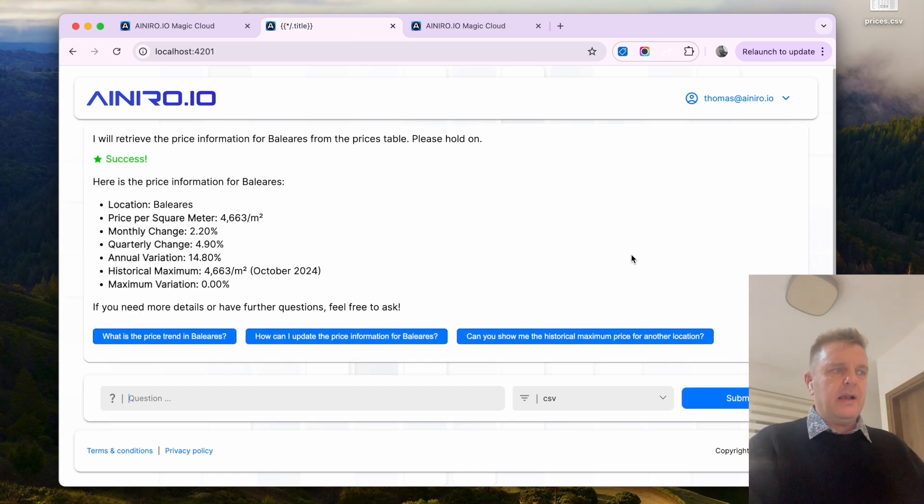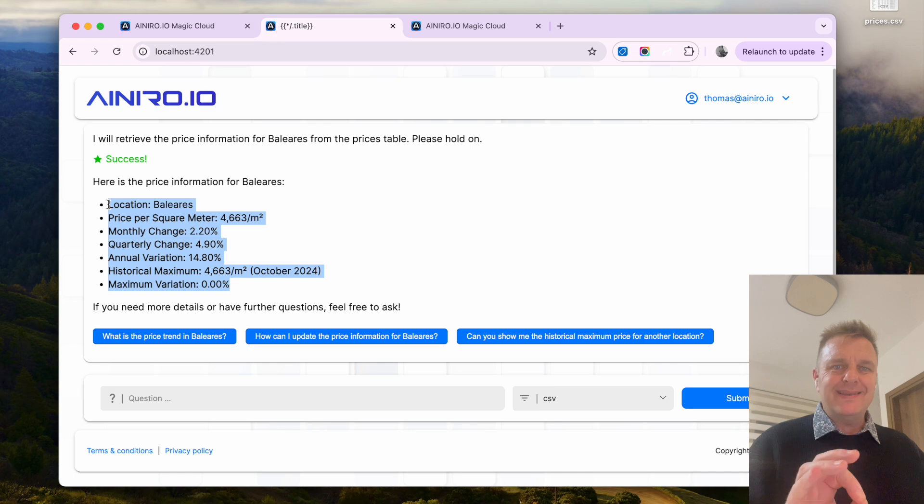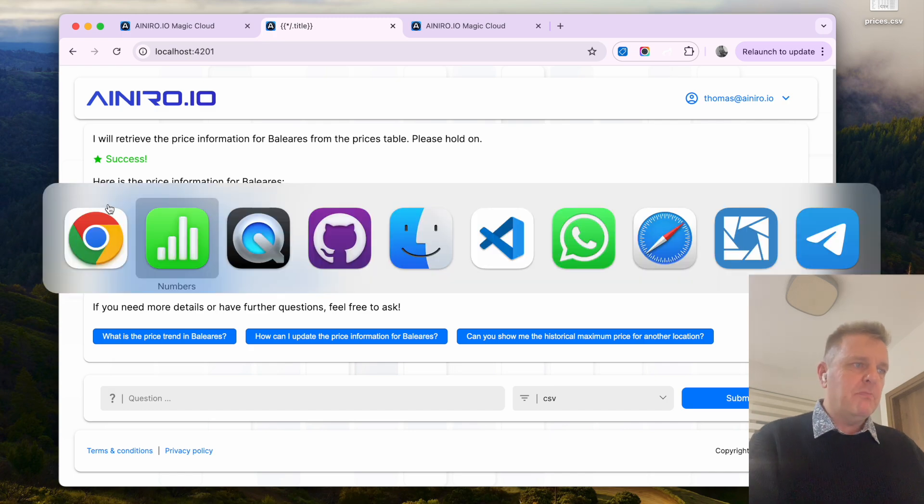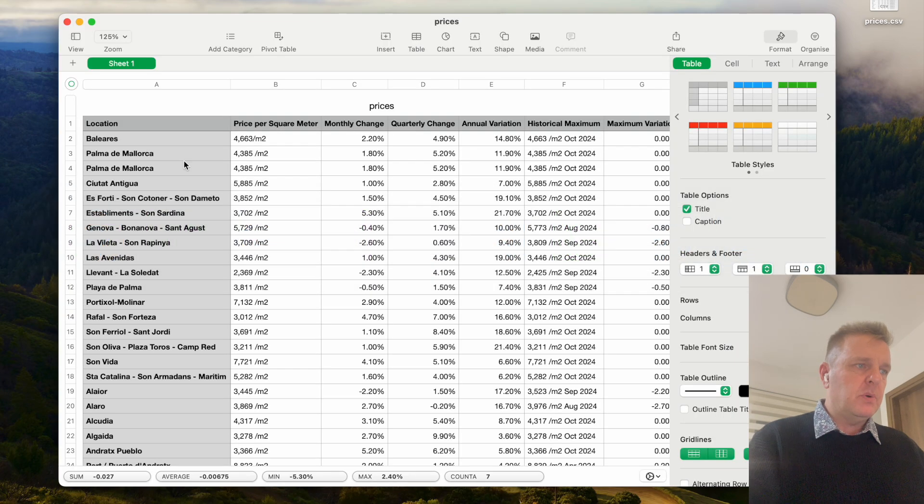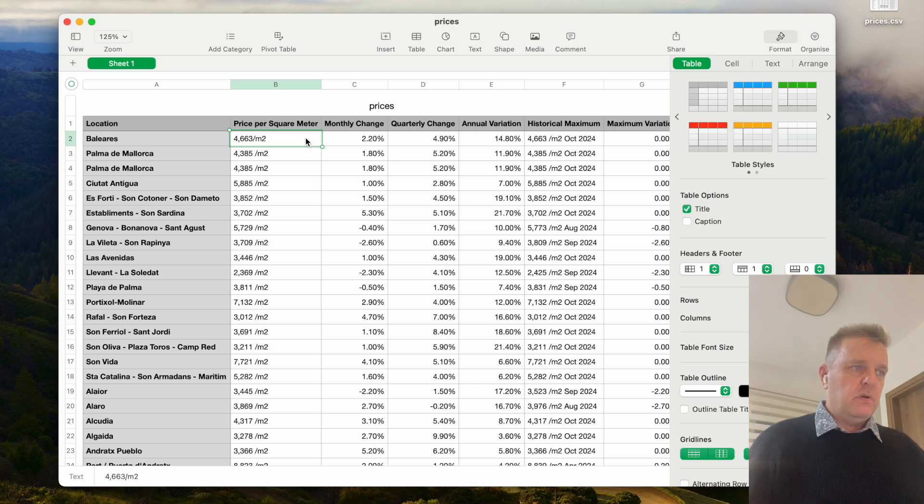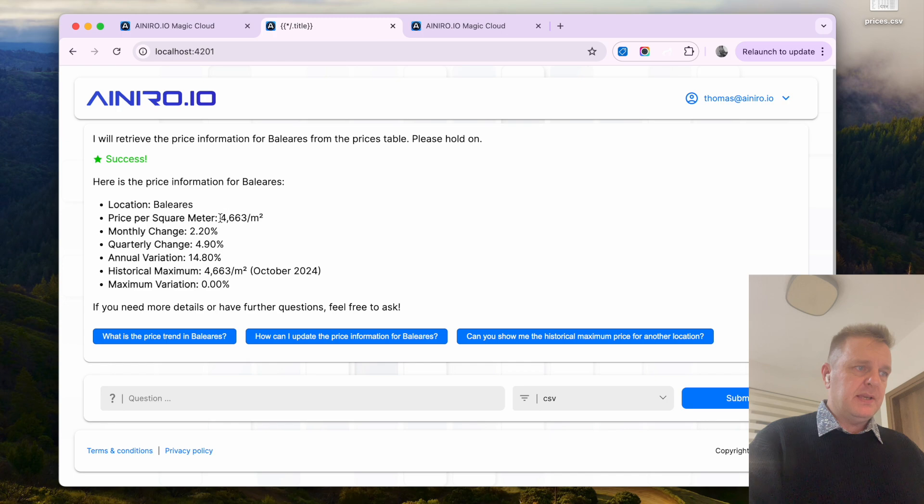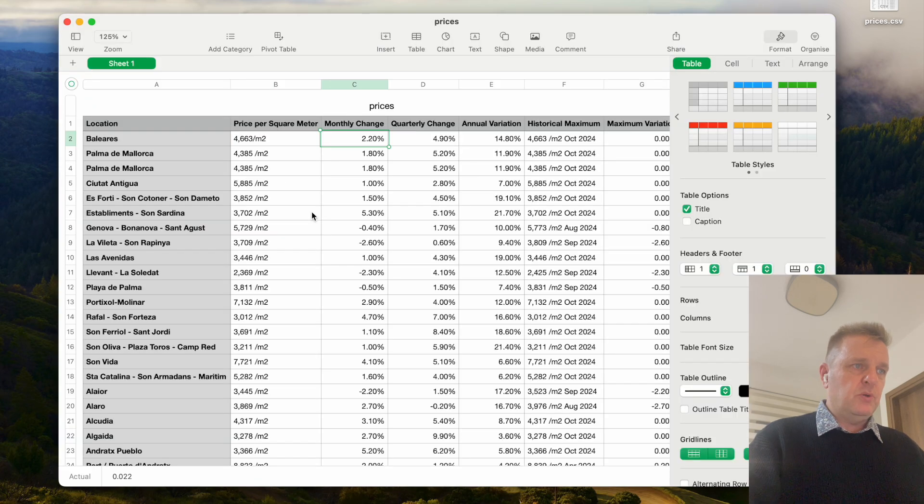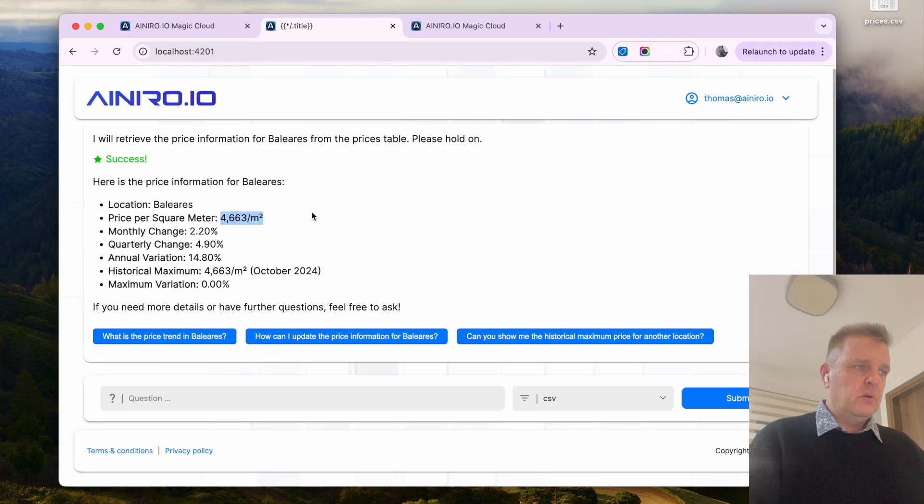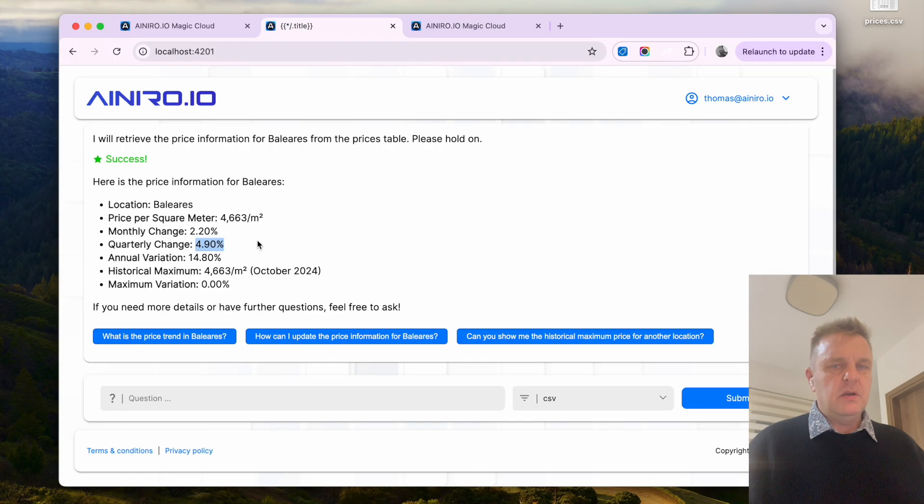And this is actual data taken from my CSV file. If I go back into numbers here now, find Balearas, 4.663 per square meter, 4.663 per square meter, monthly change 2.2, quarterly change 4.9, etc, etc.